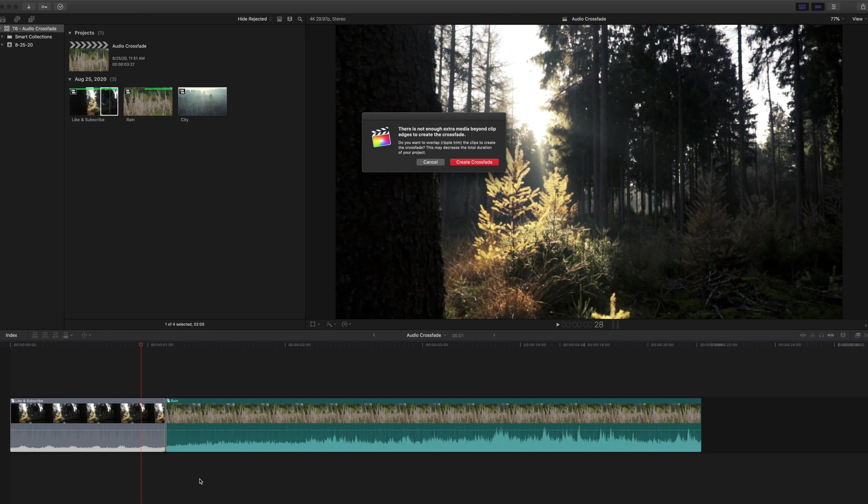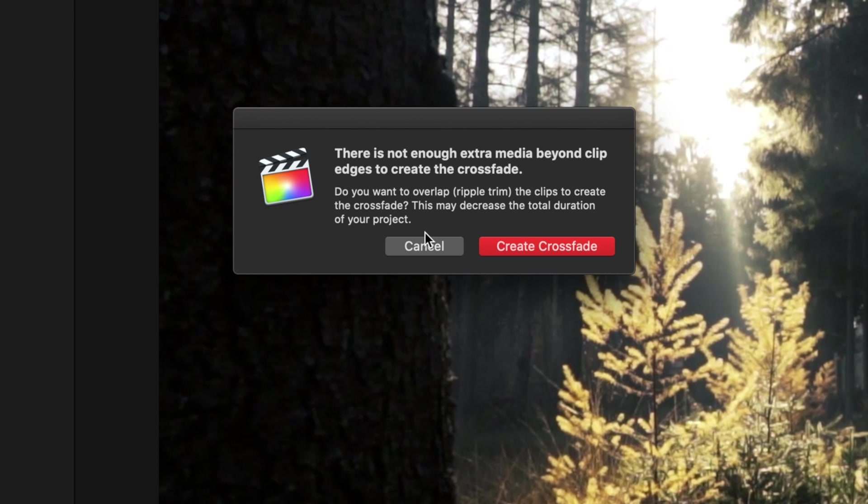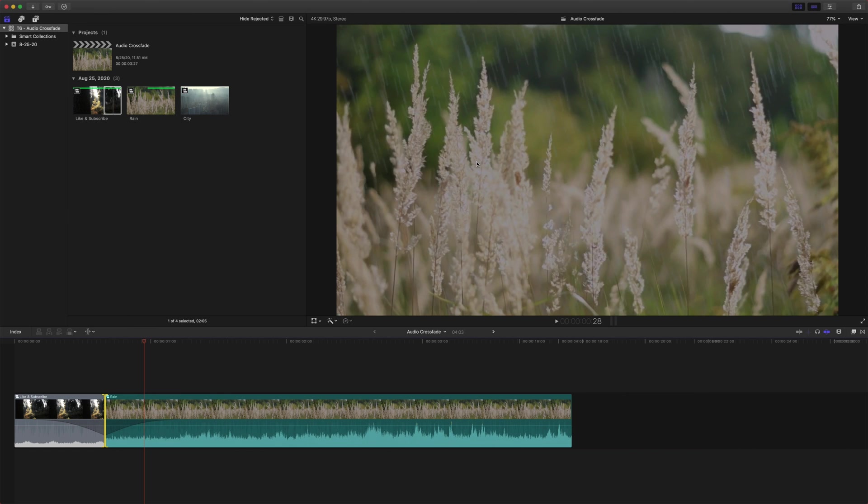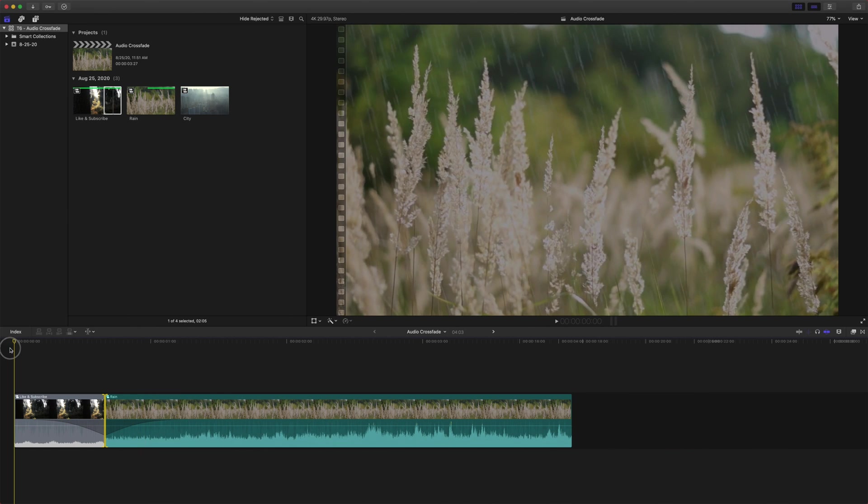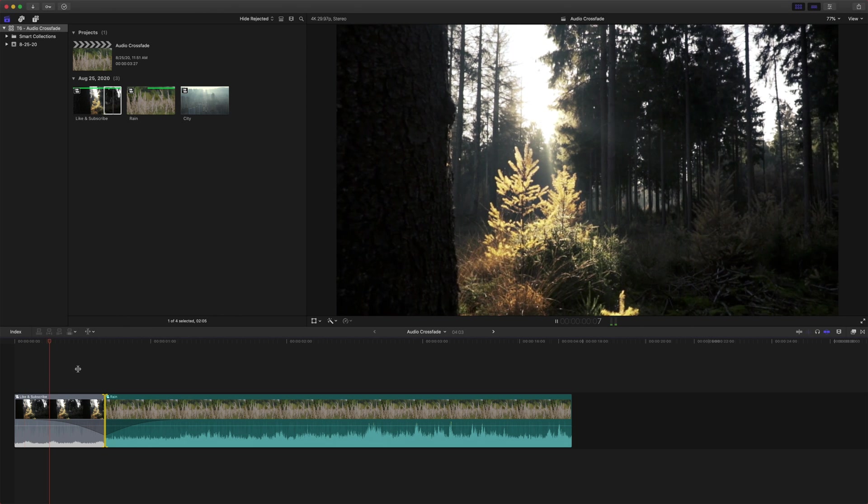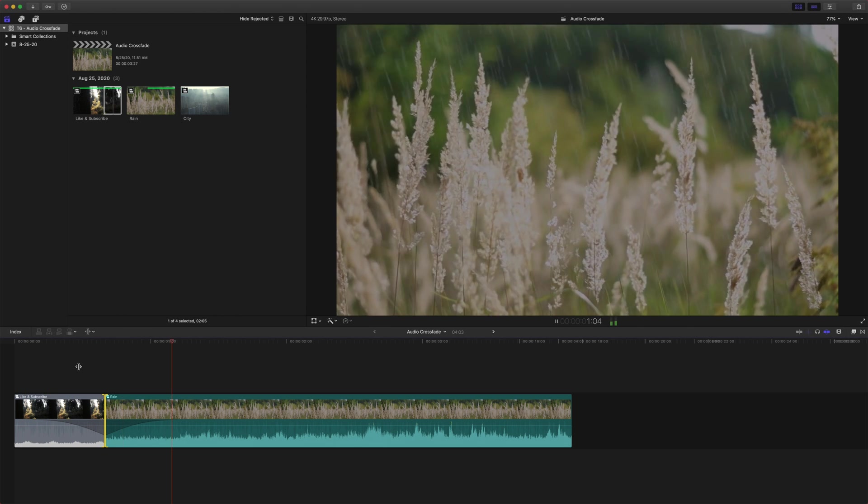Otherwise, if you push Alt T, it'll give you this error. There's not enough extra media beyond clip edges to create the crossfade. So you can actually have it automatically trim the clip and create the crossfade, but that might throw off your original edit. So just make sure that you have enough space before and after to make this work.